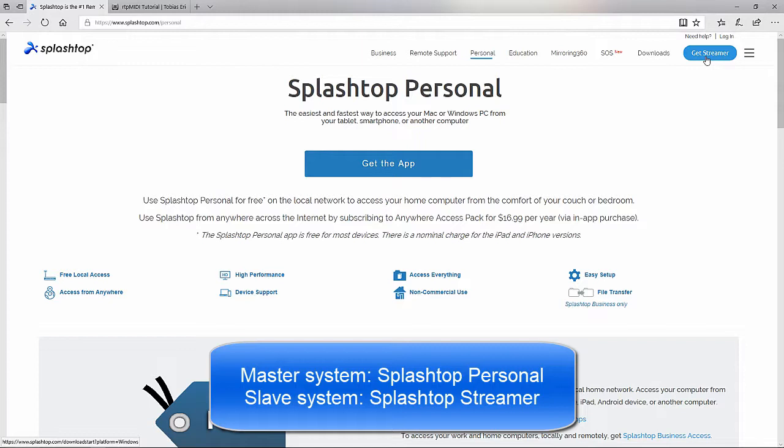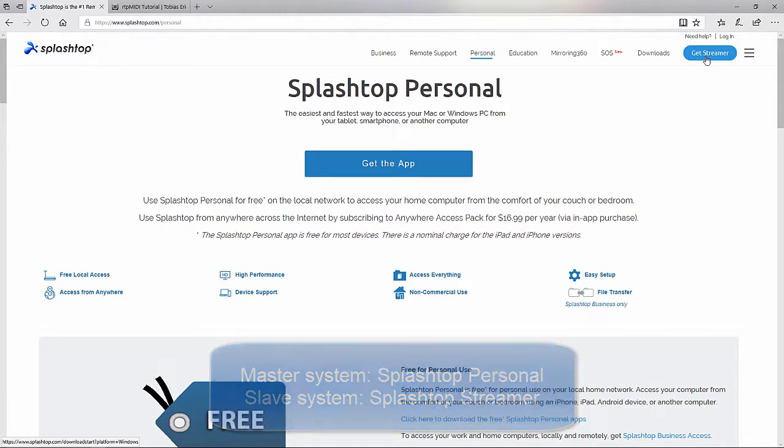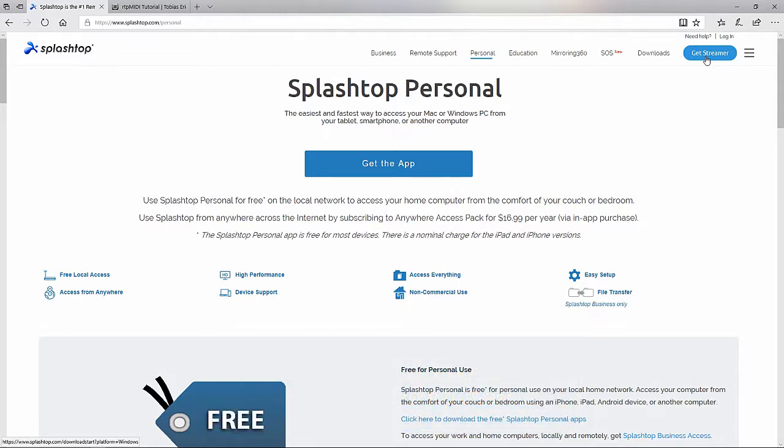On the slave system, you will install Streamer, which is the MacBook in this case. You will have to create an account with Splashtop, and you also have to log in when you launch Personal and Streamer, and you may be required to approve the computer via an email the first time. It may sound like a lot, but all in all, it was probably a few minutes at best.